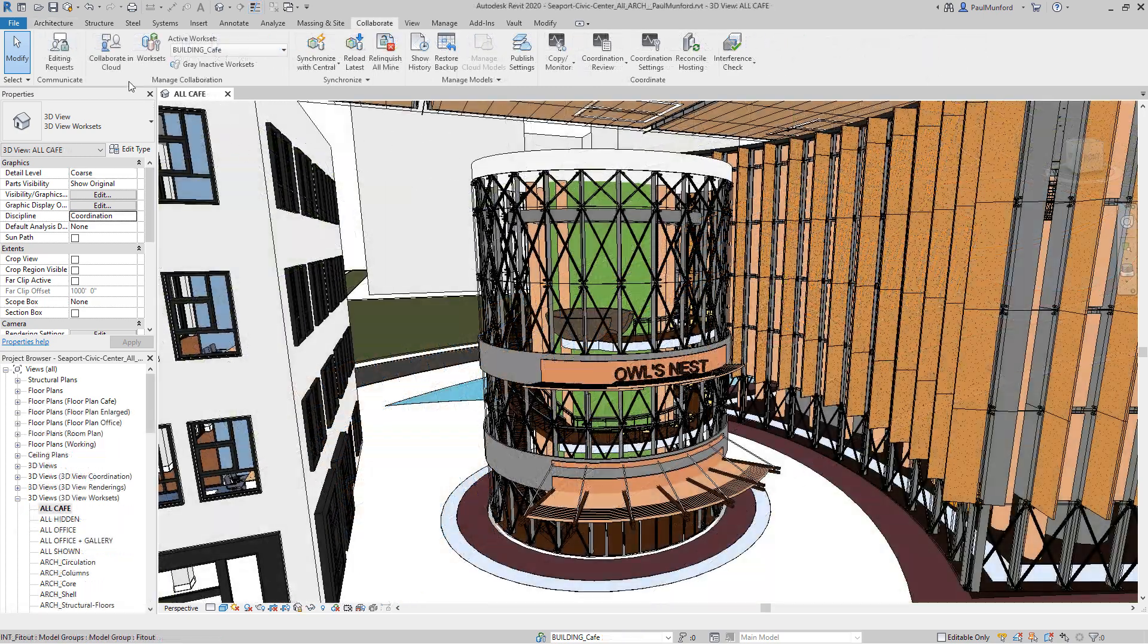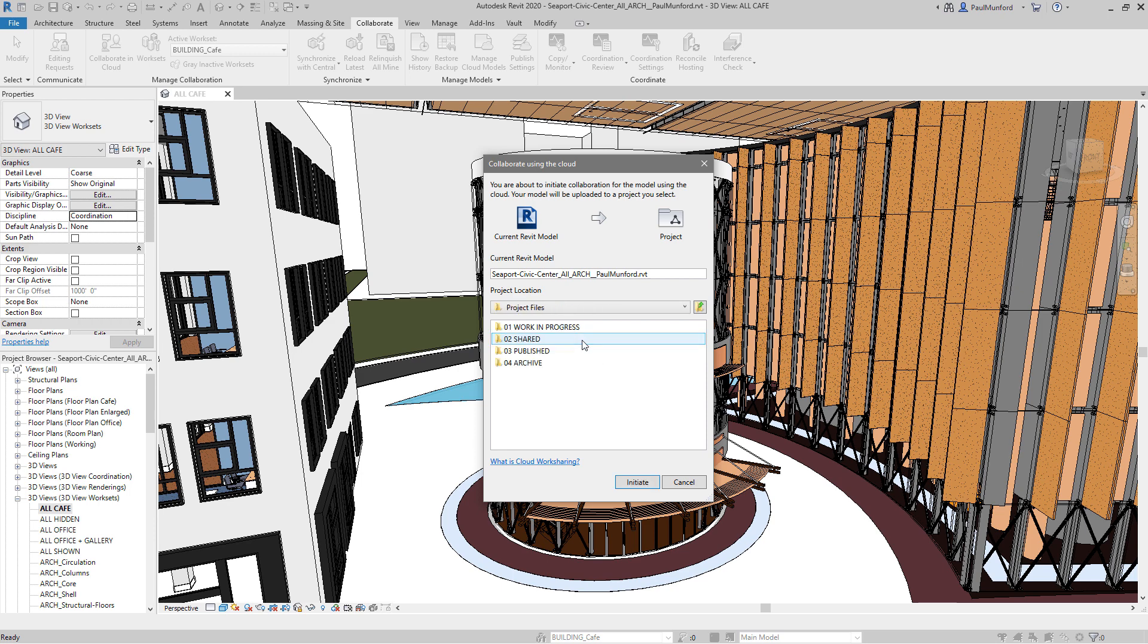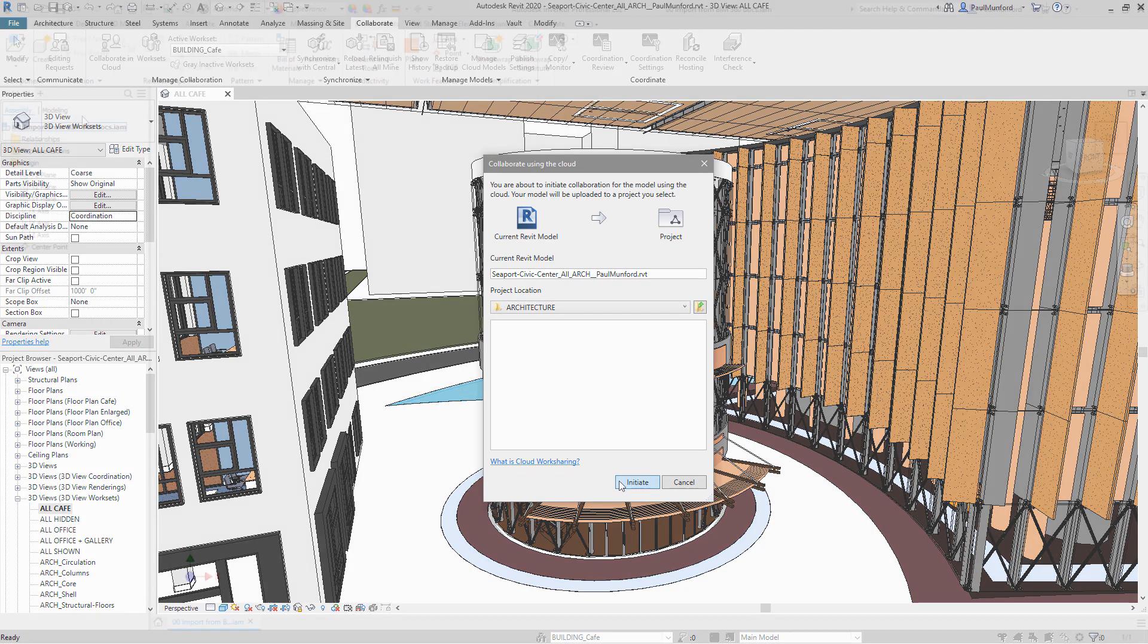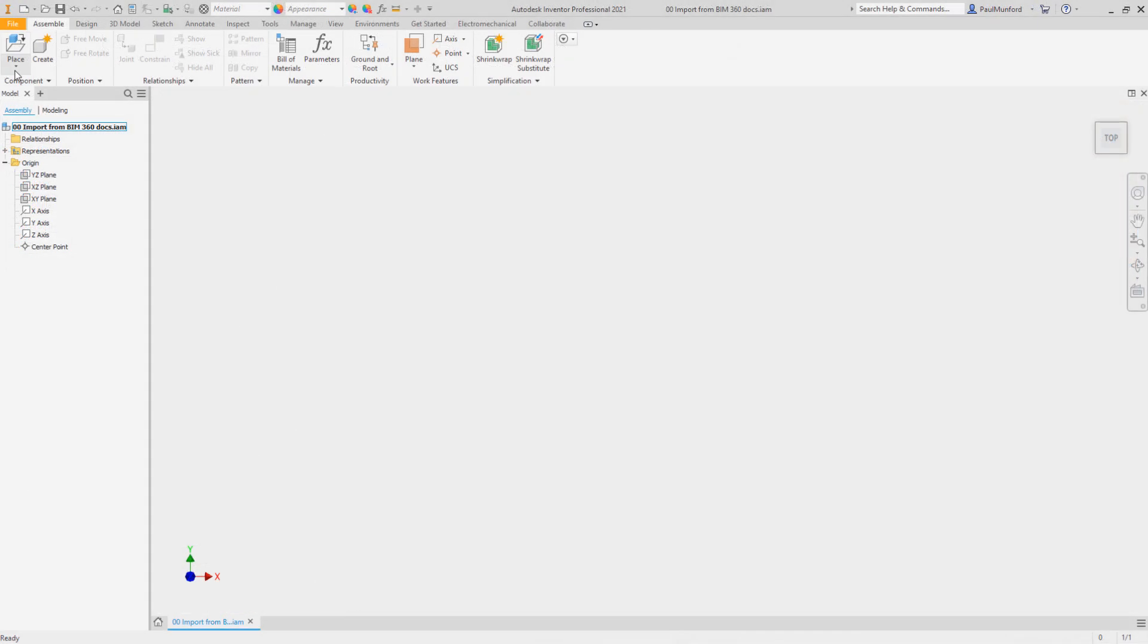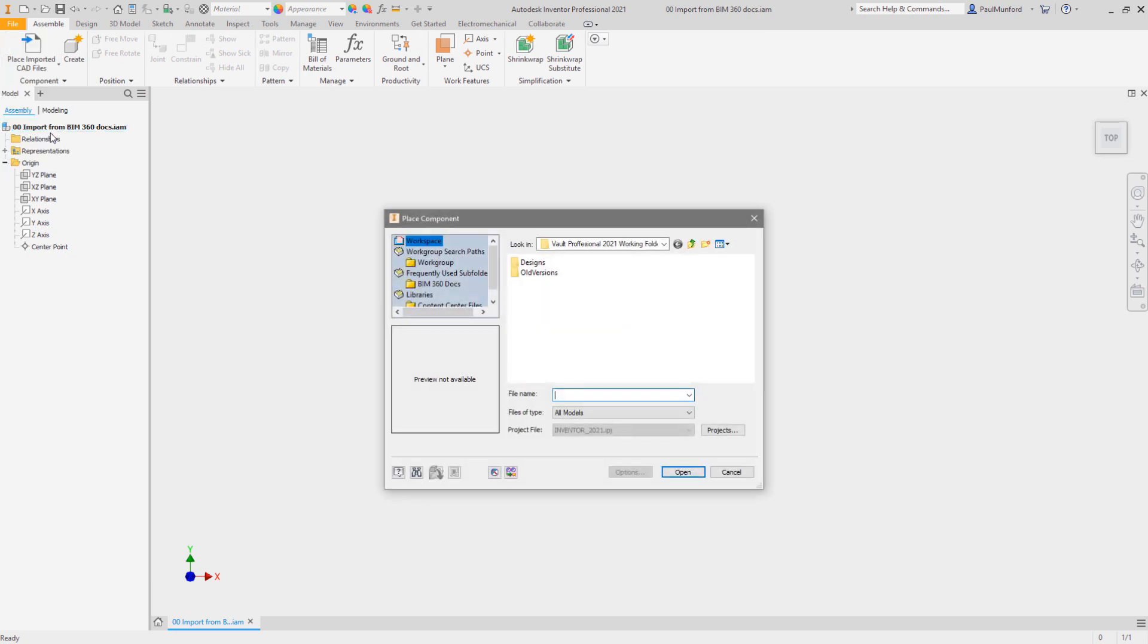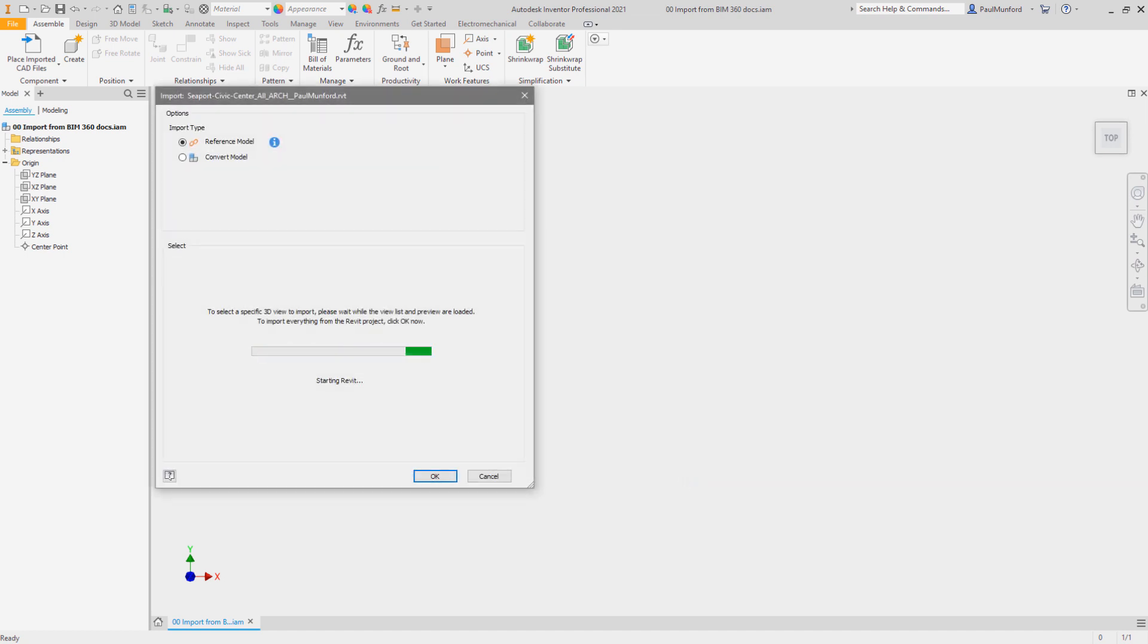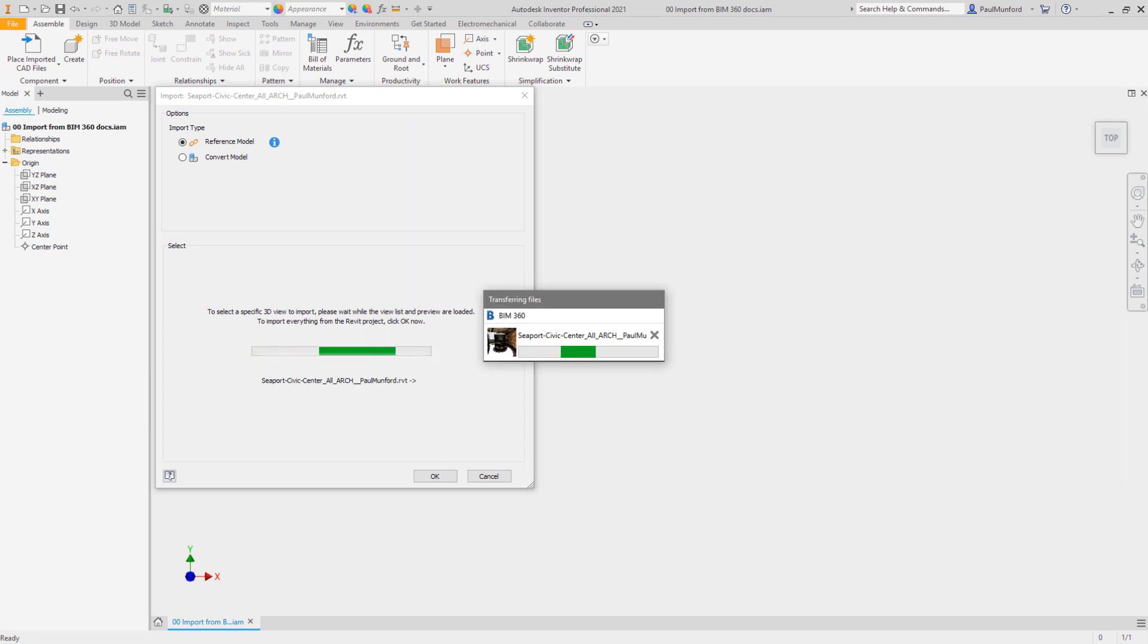In Inventor 2021, we've improved the interoperability between Revit and Inventor by maintaining an associative link to the inserted Revit data as you work. The Revit project can be accessed from a local file or coordinated via the cloud using Autodesk BIM 360 Common Data Environment.